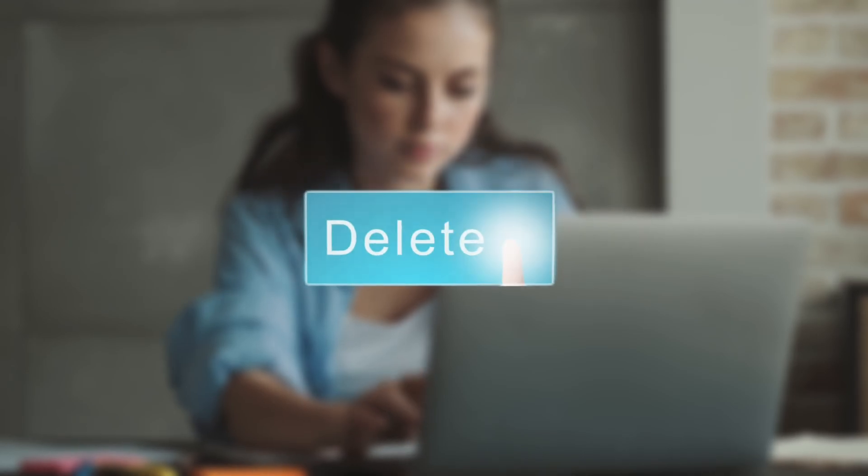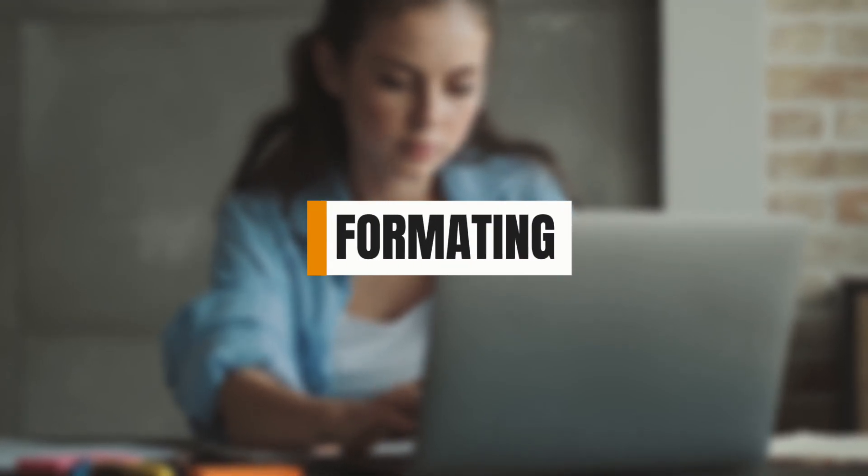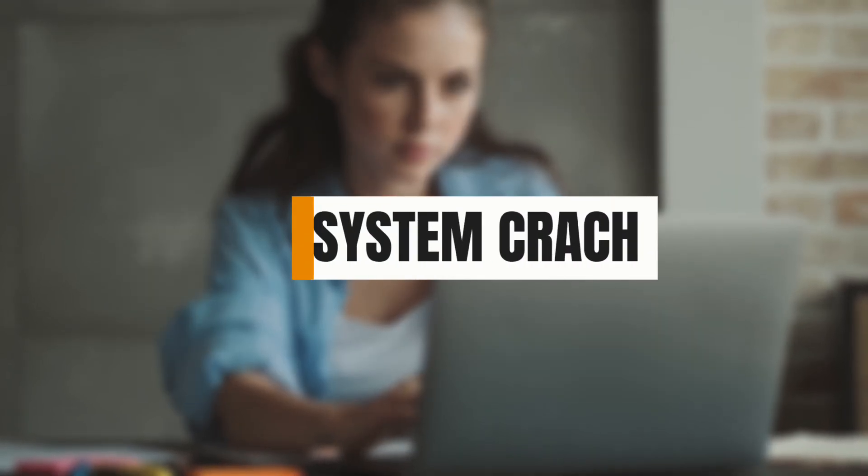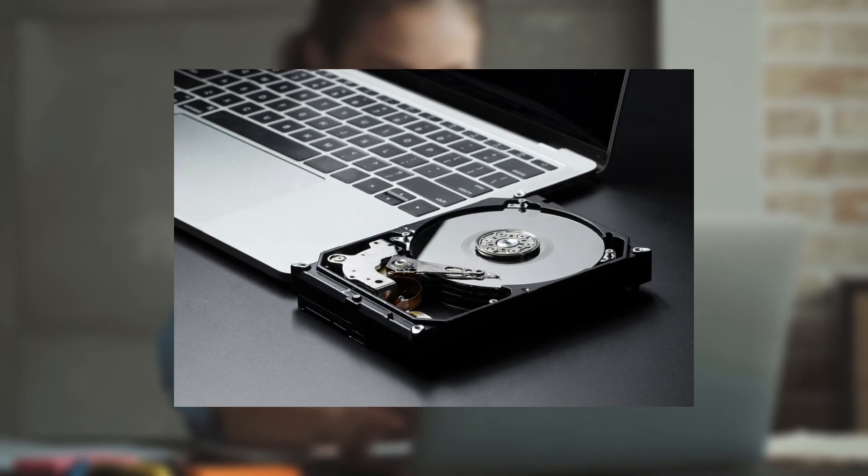So the next time disaster strikes, whether it's accidental deletion, formatting, virus attack, system crash, or even external drive failure, you'll be ready. Secure, reliable, powerful recovery for any device. Only with Wondershare Recoverit.